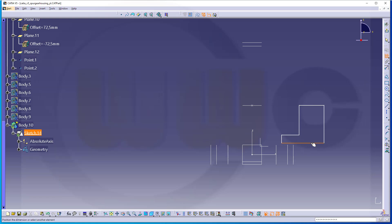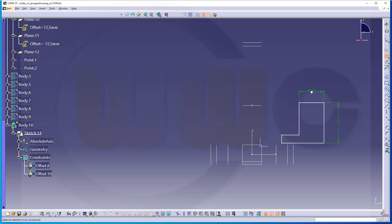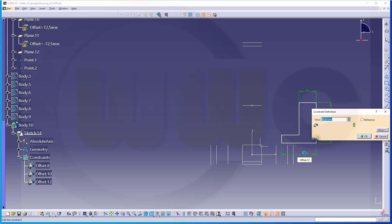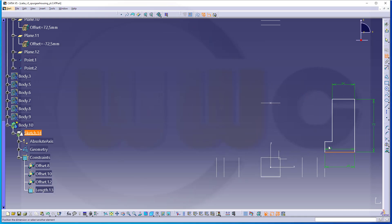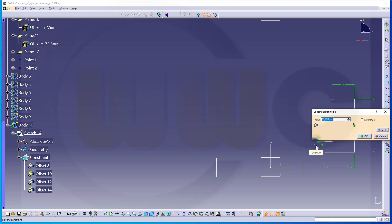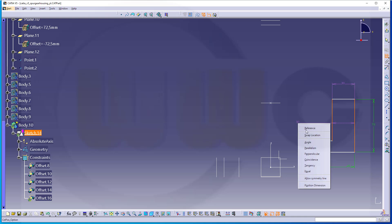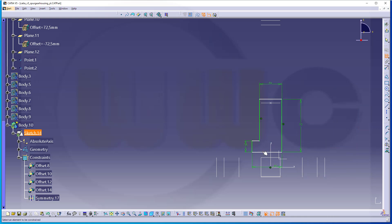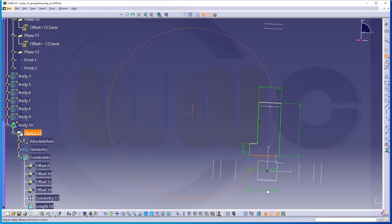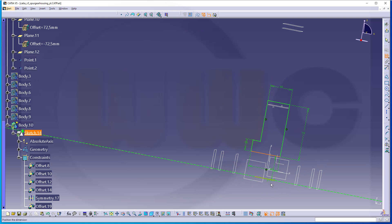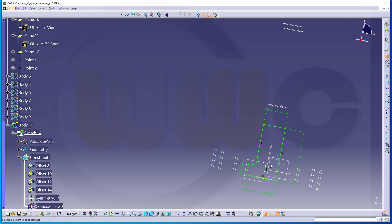I don't want to use those constraints — let's remove them. Now, this distance should be 70. This should be 30. That distance should be 40. And that distance should be 15. This should be symmetric to the Z axis, and this line should be coincident with the minus 12 plane — with this one here. Make it coincident. This looks okay.